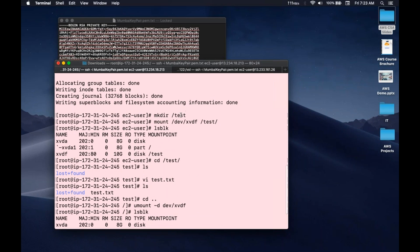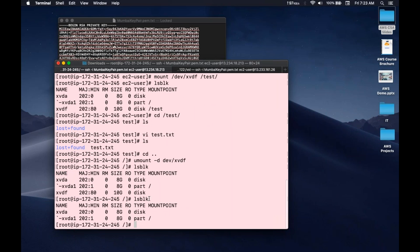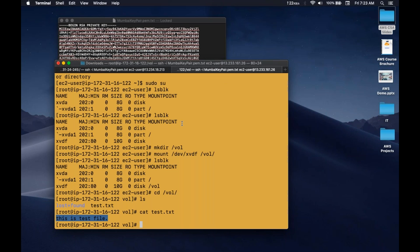Then we created a directory — a directory is the entry point to your volume. The directory name can be different across operating systems: for EC2 one we created 'test,' for EC2 two we created 'wall' — this doesn't need to be the same. Then we mounted the device. To unmount, use umount -d /dev/xvdf. Do you have any doubts on this EBS part?